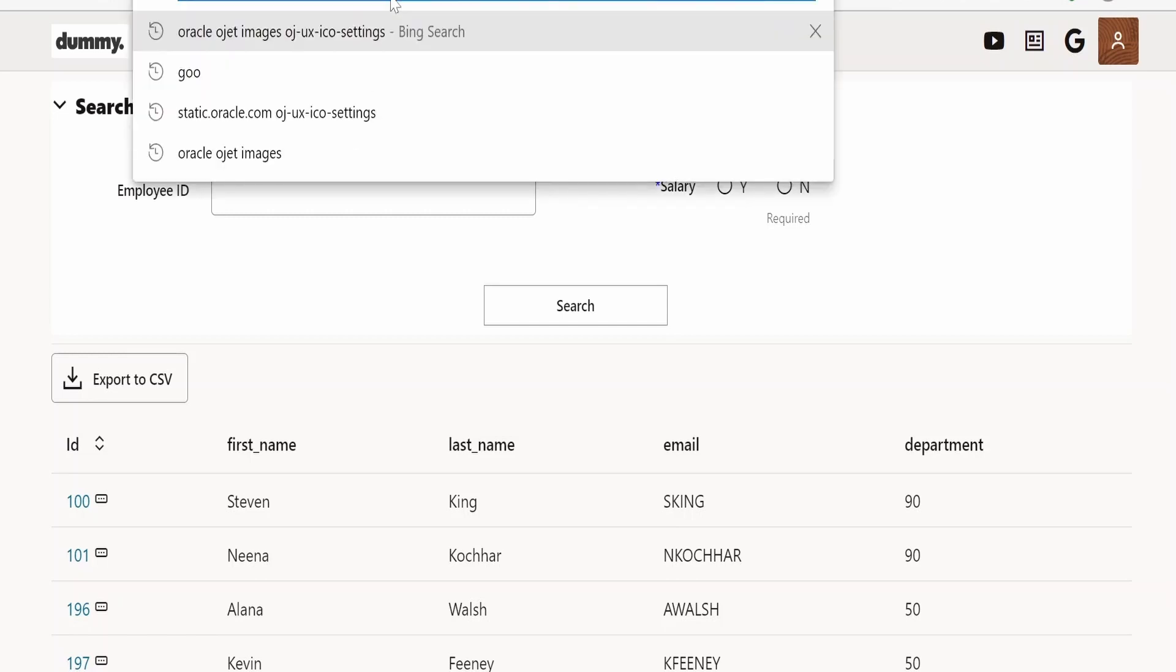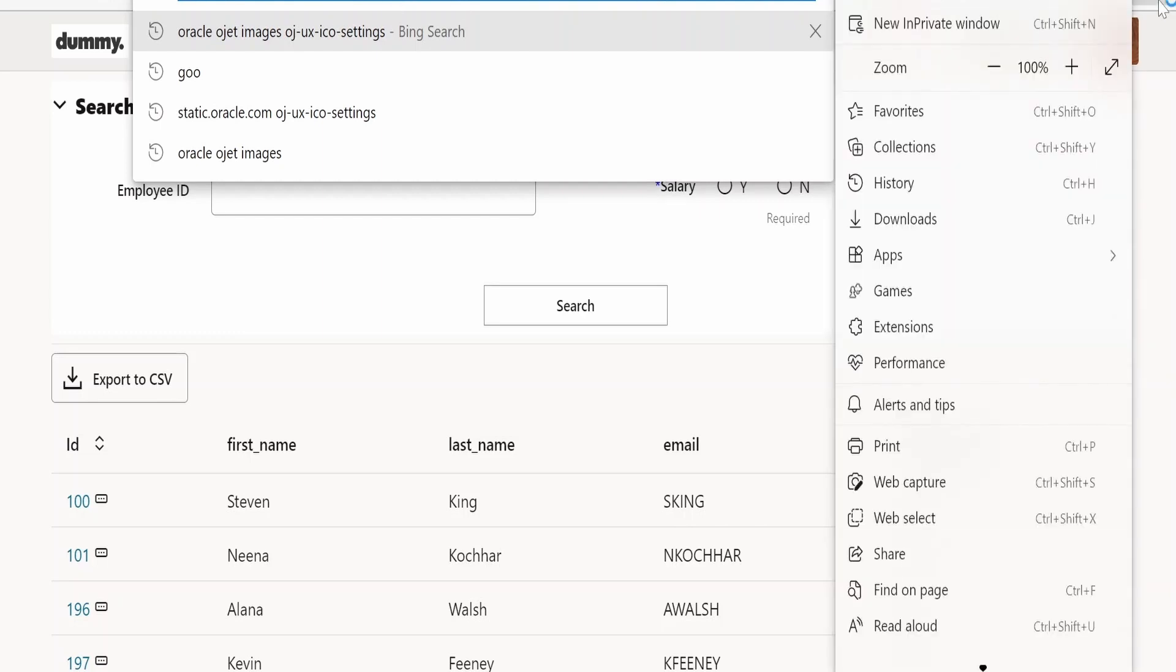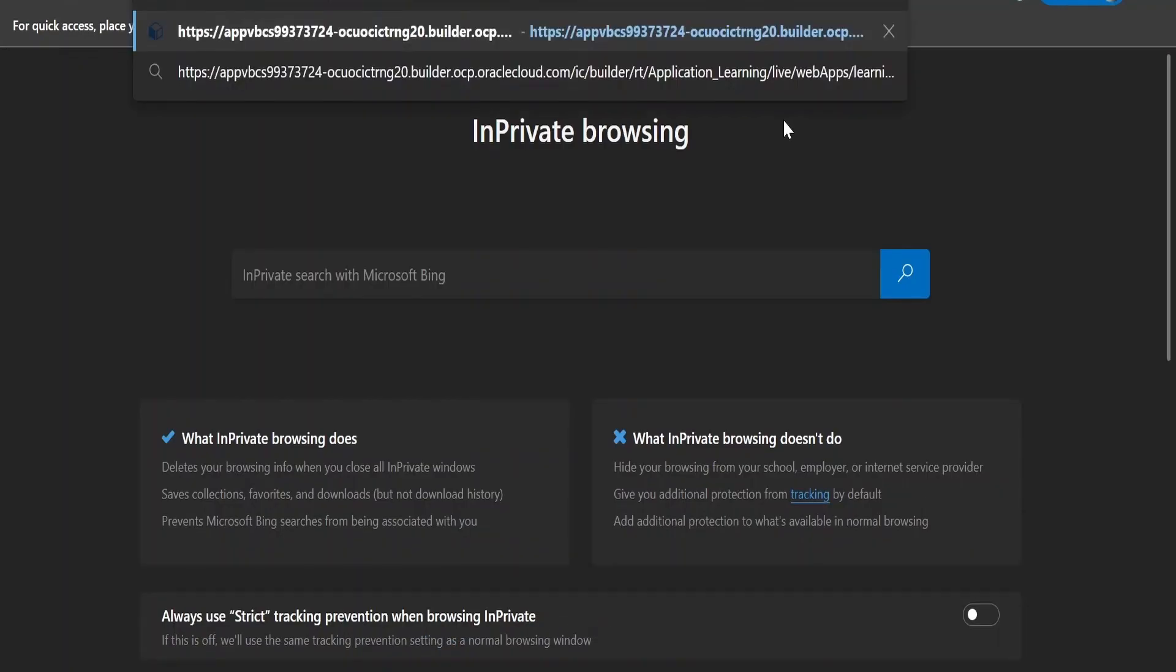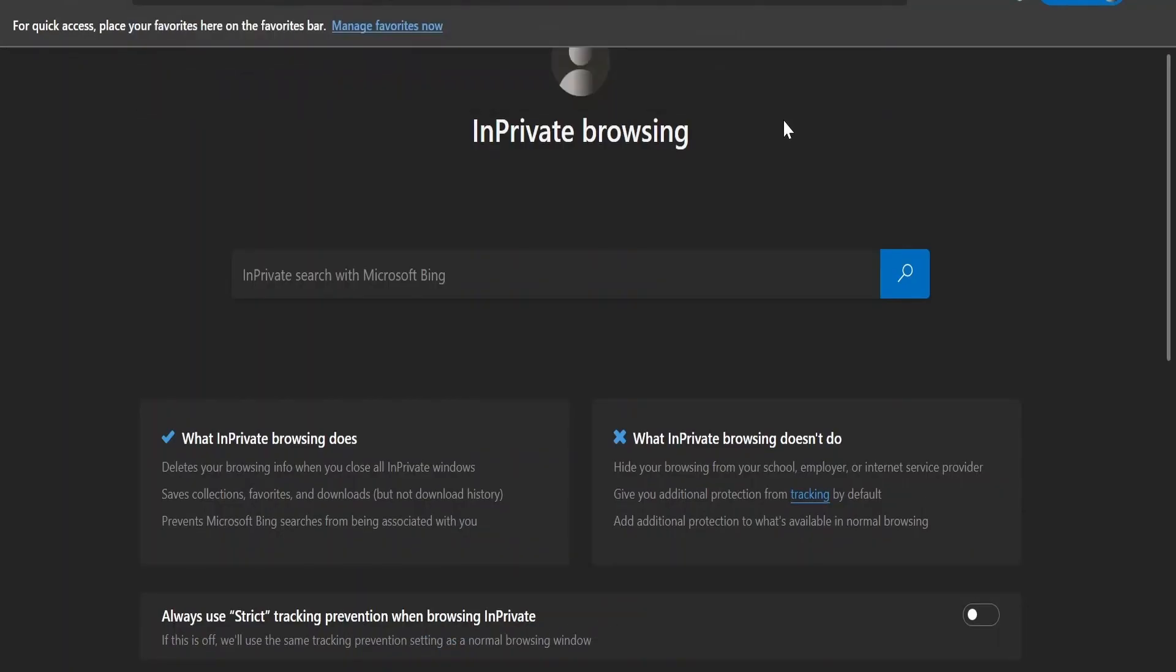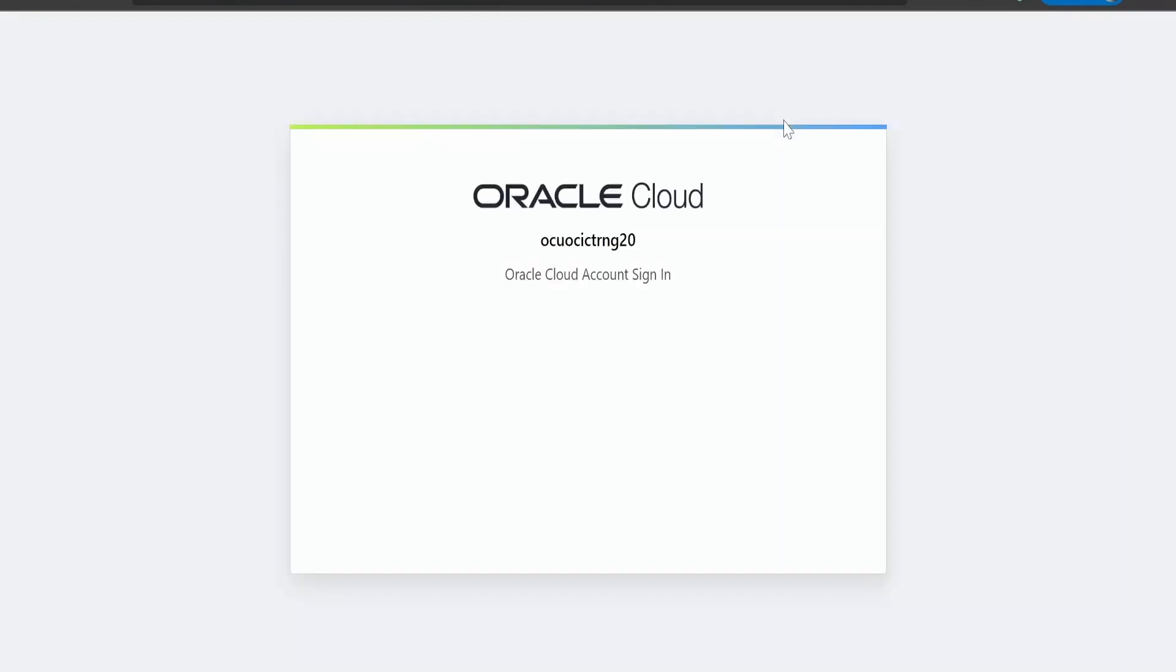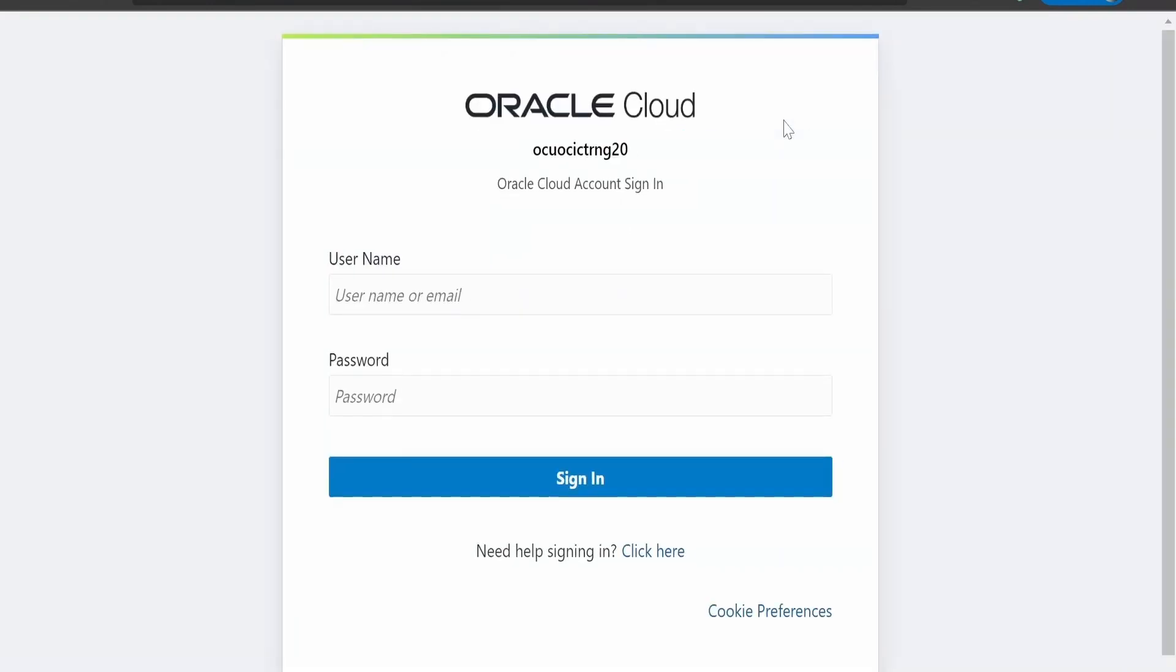Now let me copy this URL from here. I'm clicking on this new in-private window - I am using Microsoft Edge browser - and pasting it over here, clicking on enter. As you can see, it is not allowing me to access this URL. It is asking for username and password even before allowing me to look at what things are available in that web page.